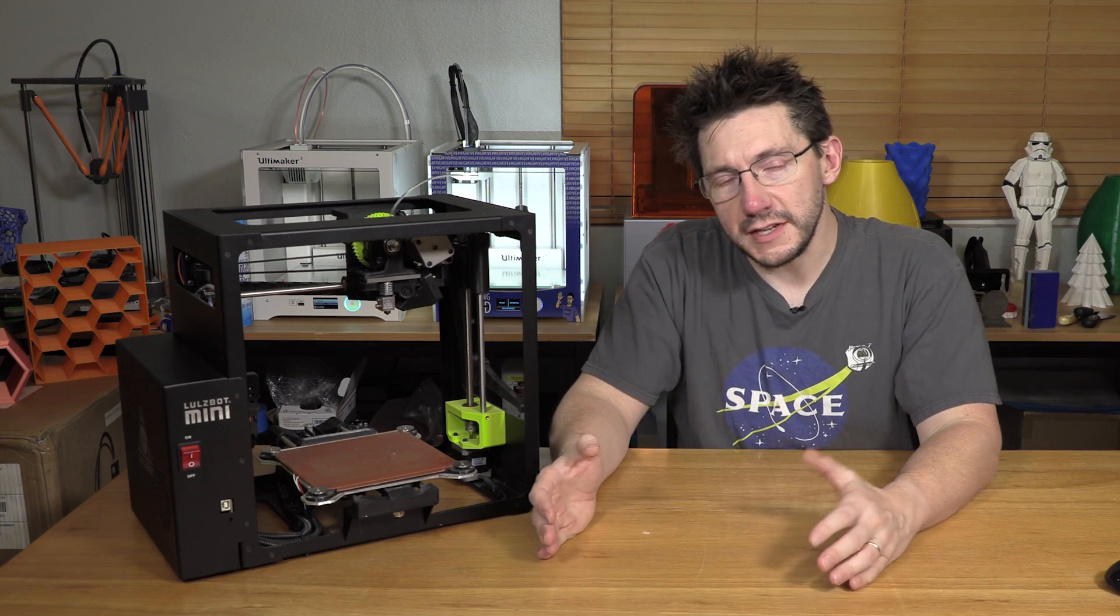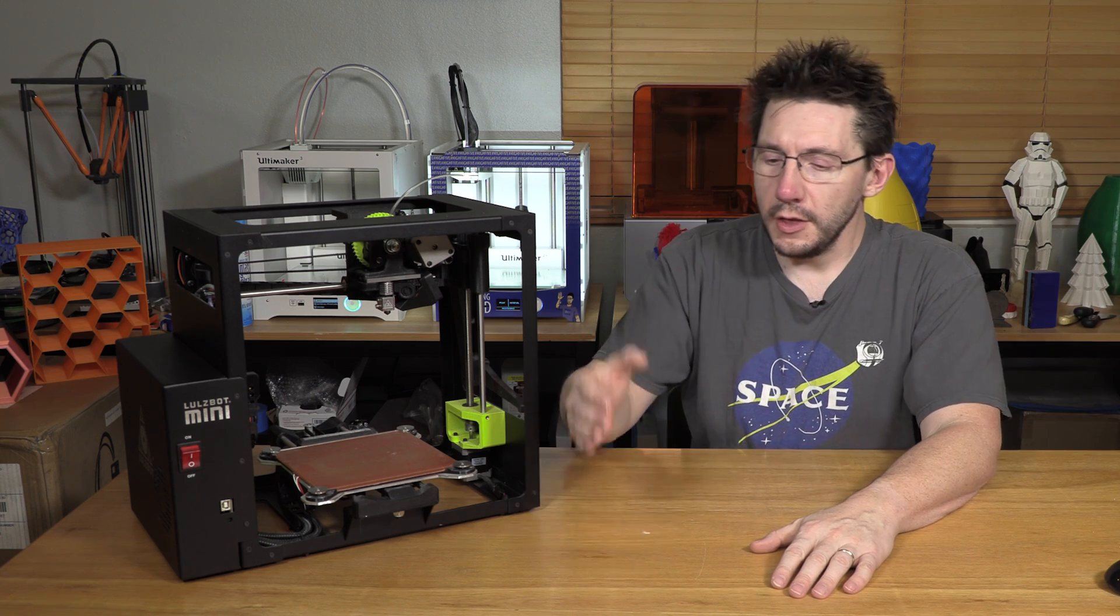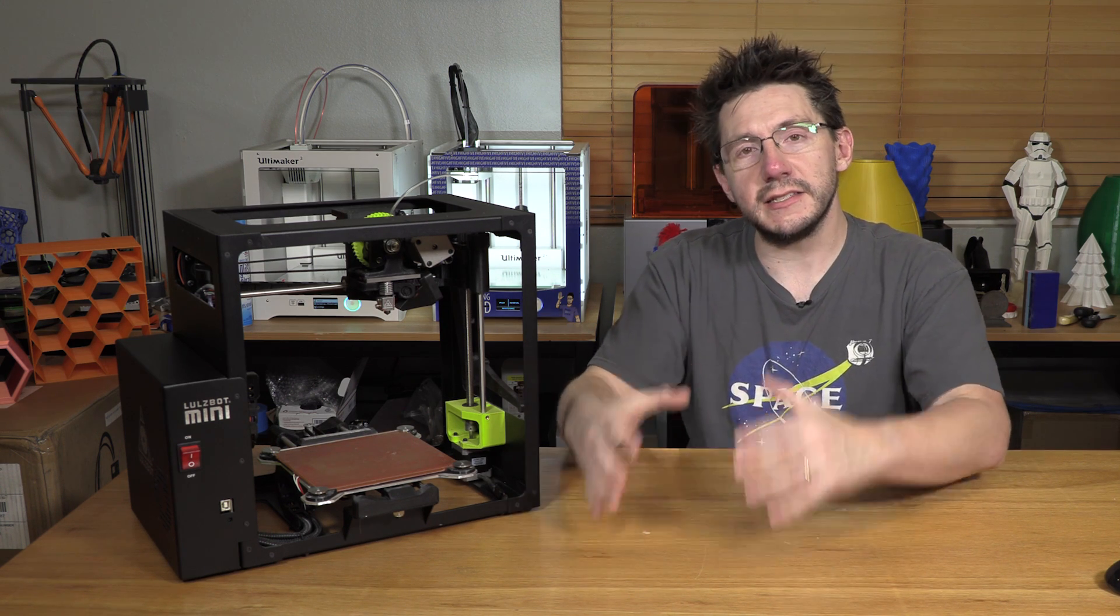All of this is a part of the Lulzbot Make Everything campaign, which defines their 3D printers as tools, not necessarily toys or specifically trinket makers. Their 3D printers are there to do a job and exist in your toolset.